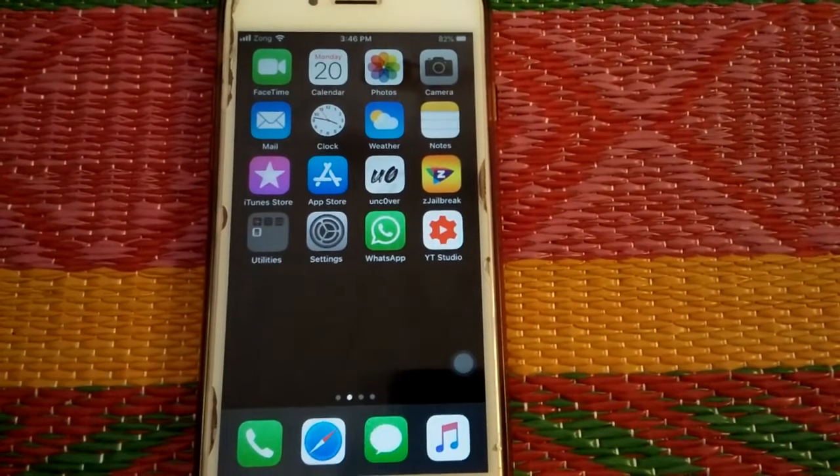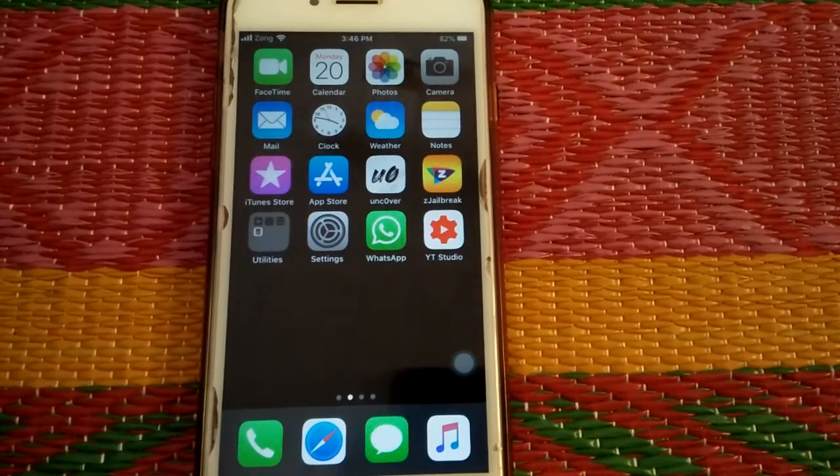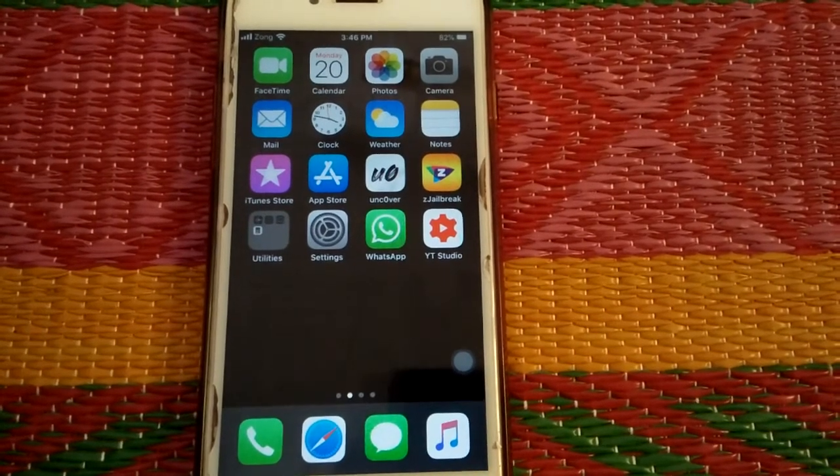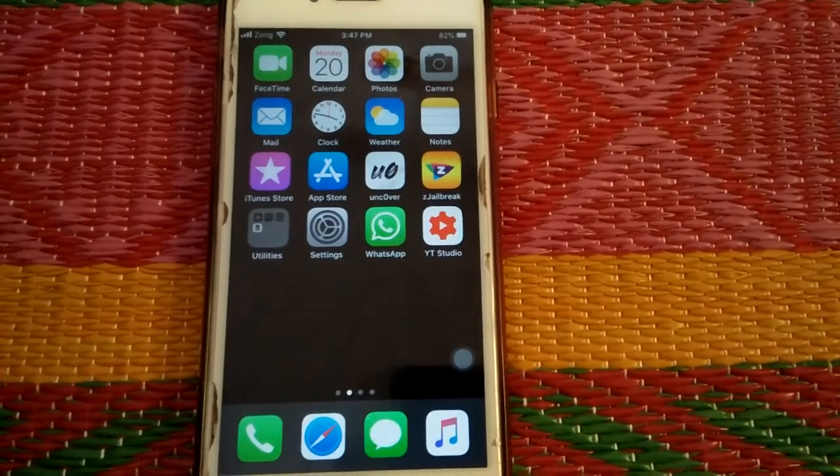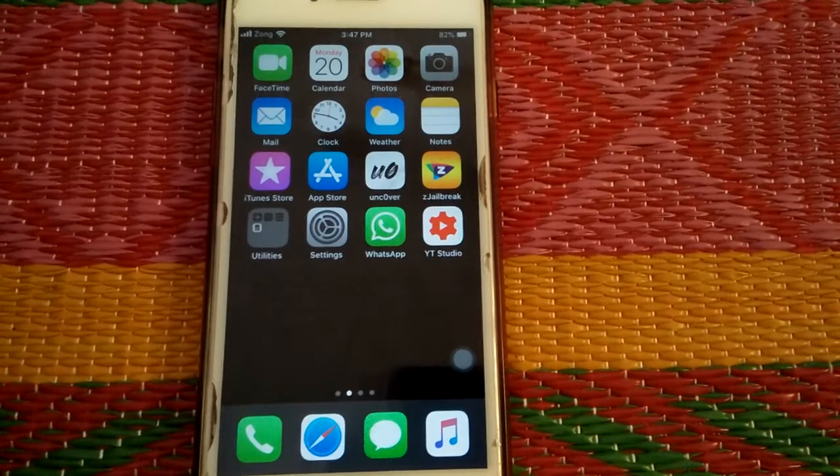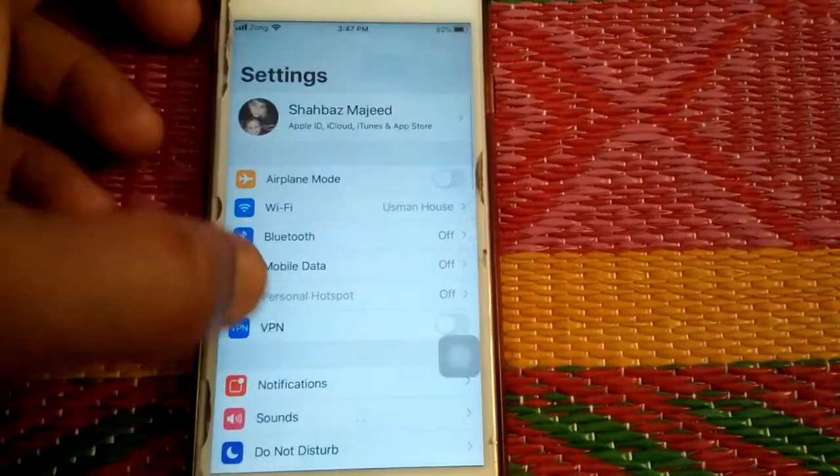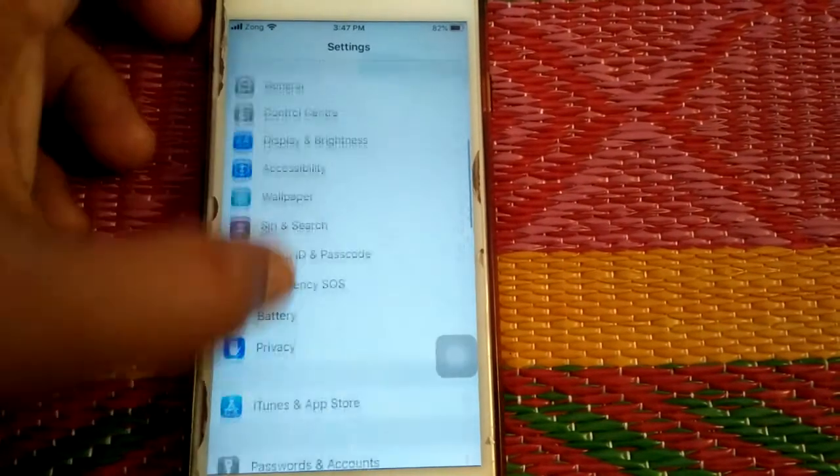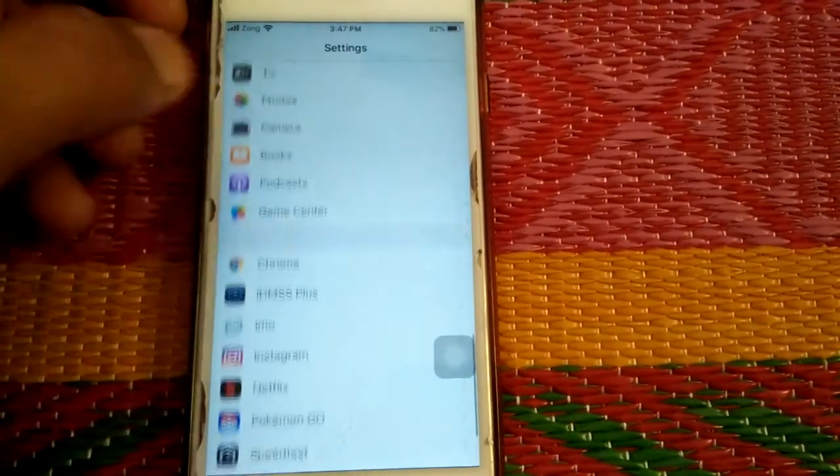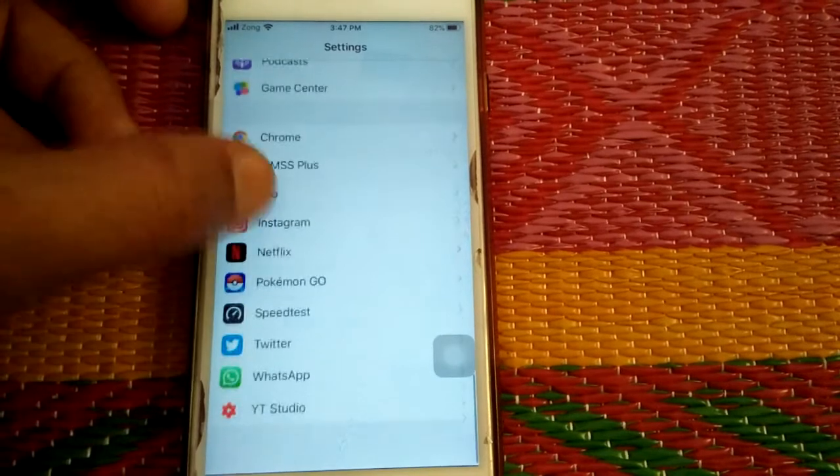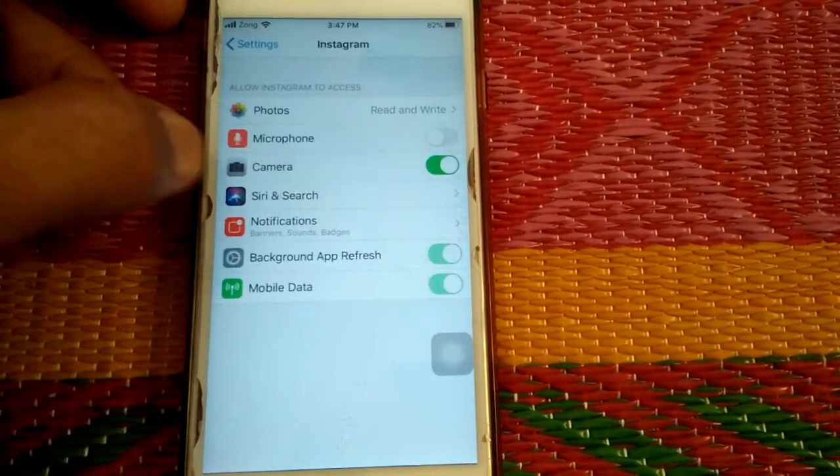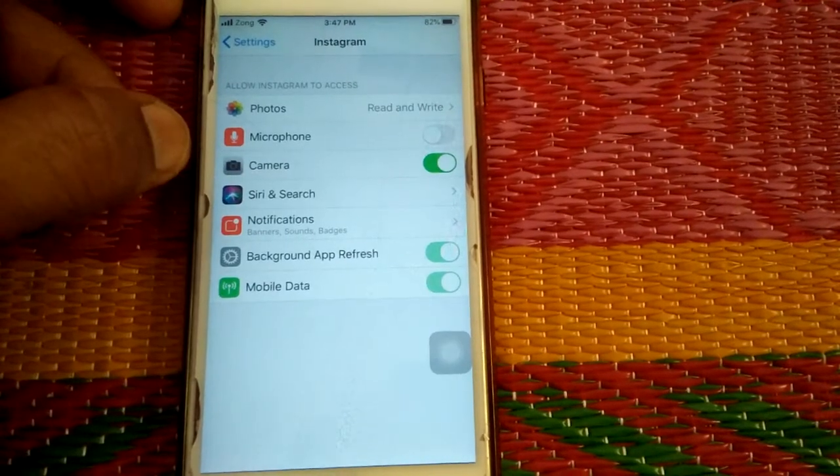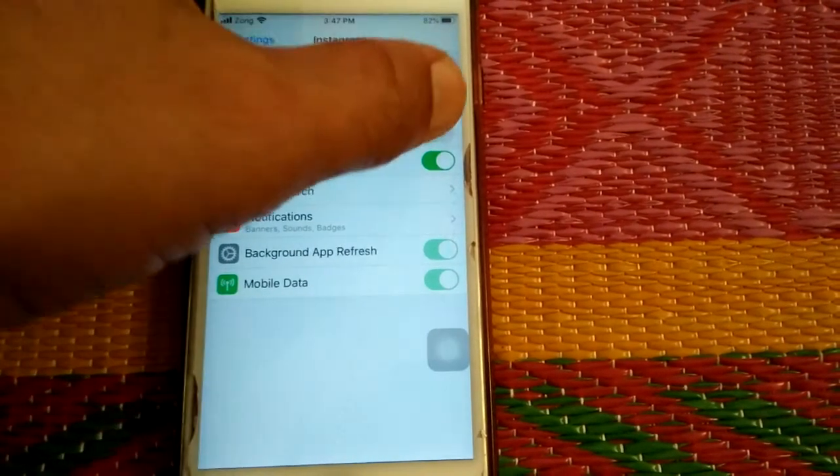Solution number one: Enable microphone for Instagram. For that we have to go to Settings, scroll down and tap Instagram, and enable microphone.